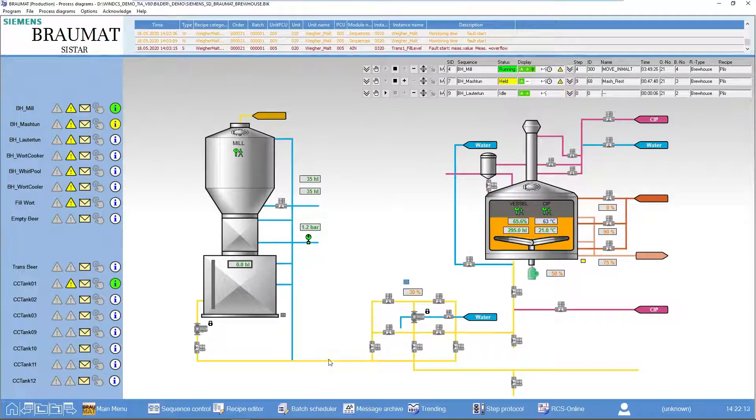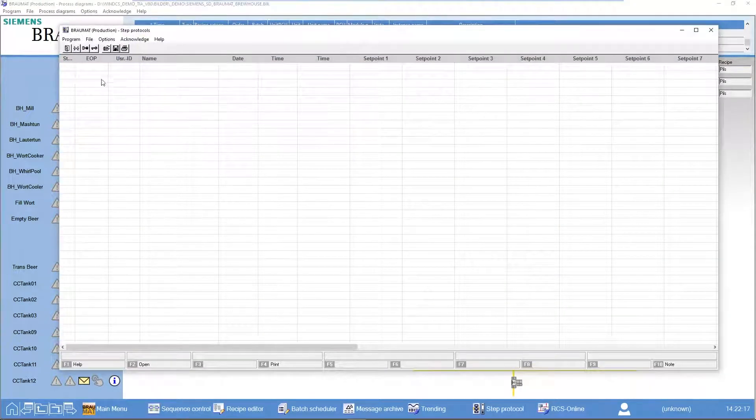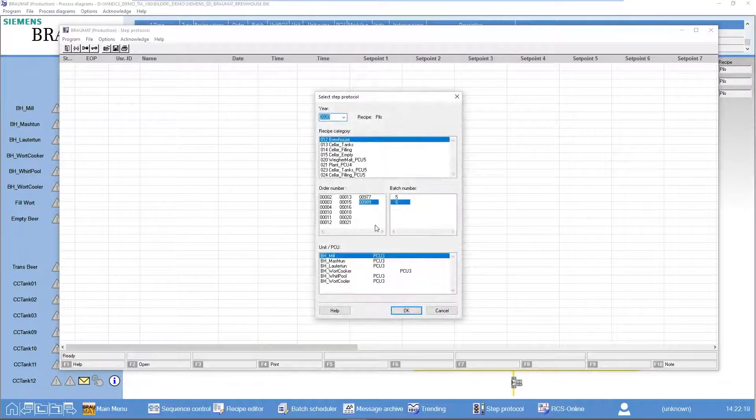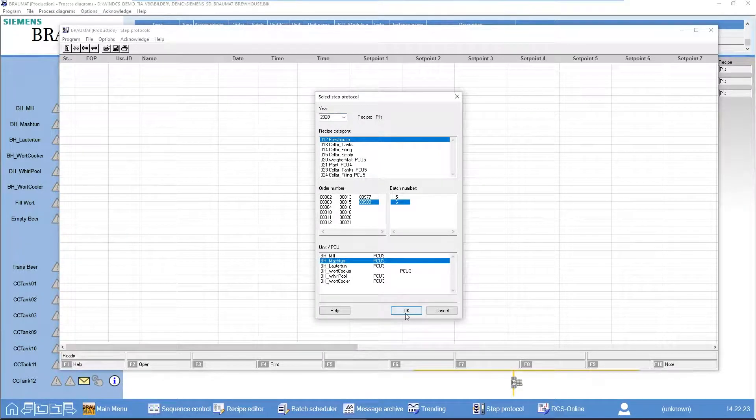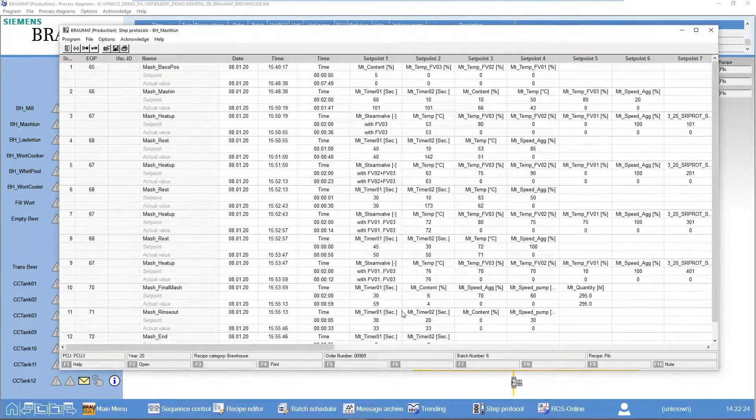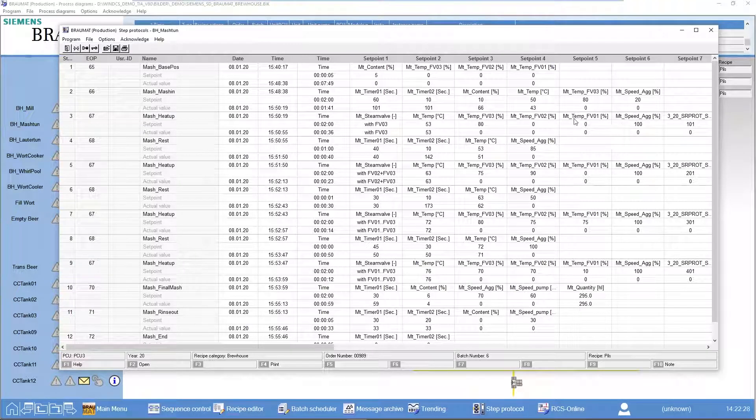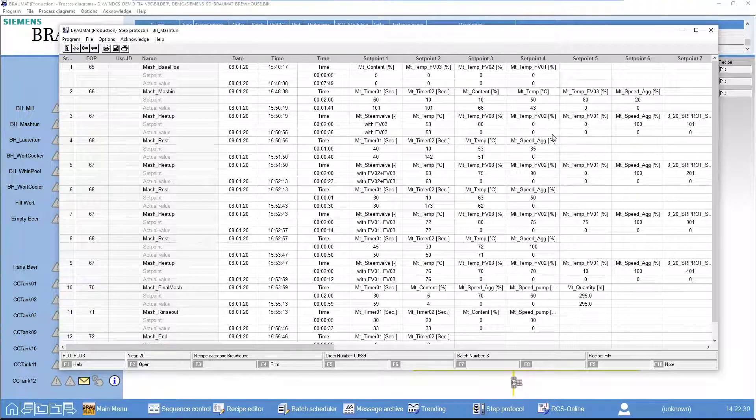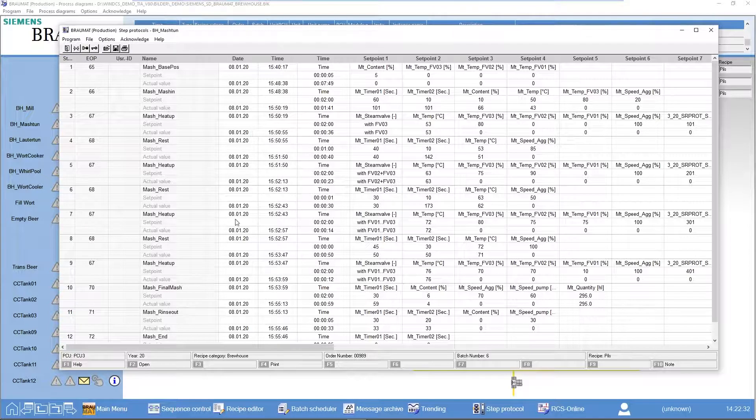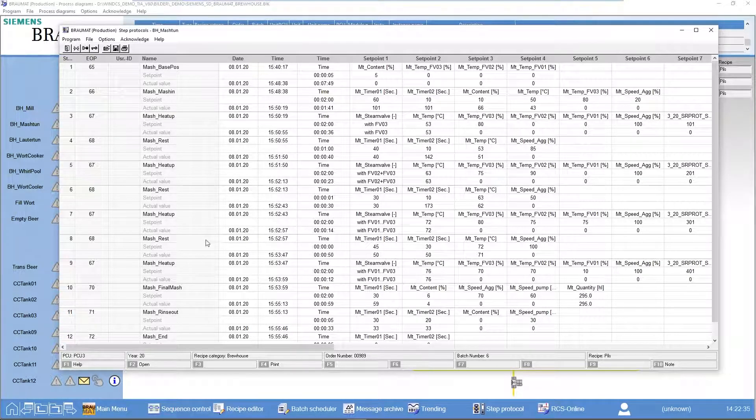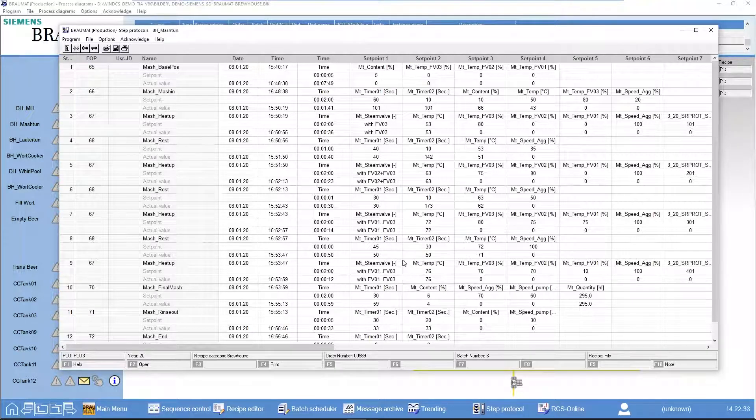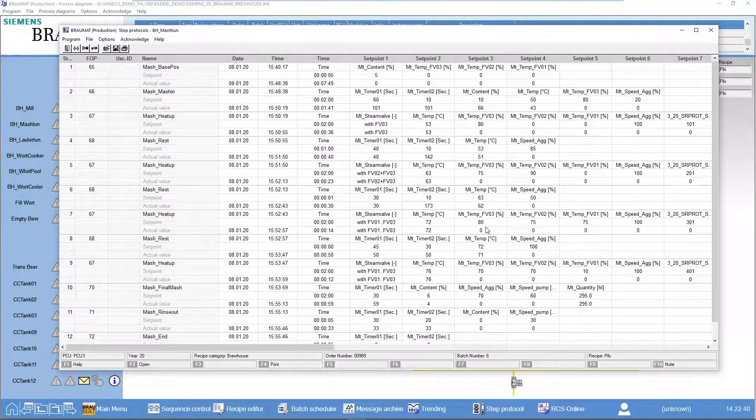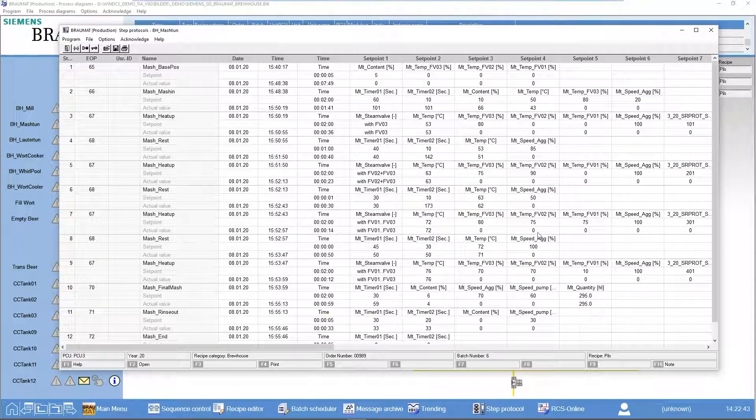Of course we already have standard reports within BRAUMAT. For example, the step protocols where I record all parameters regarding setpoint and actual value, all times, all steps. It's nice that I have it. There are also certain functions with the plant that look exactly at these parameters, but I don't want to see this in the brew report.